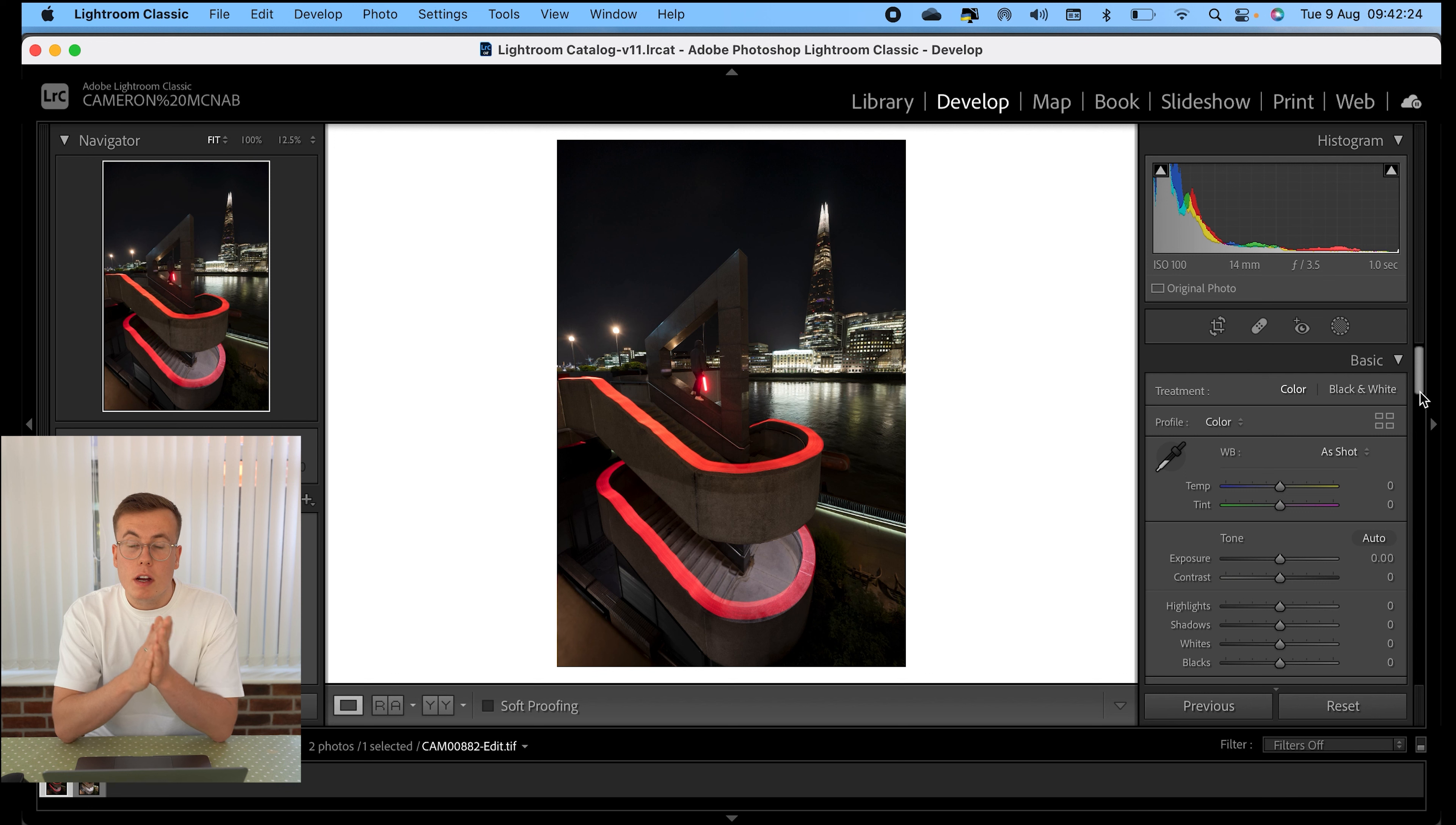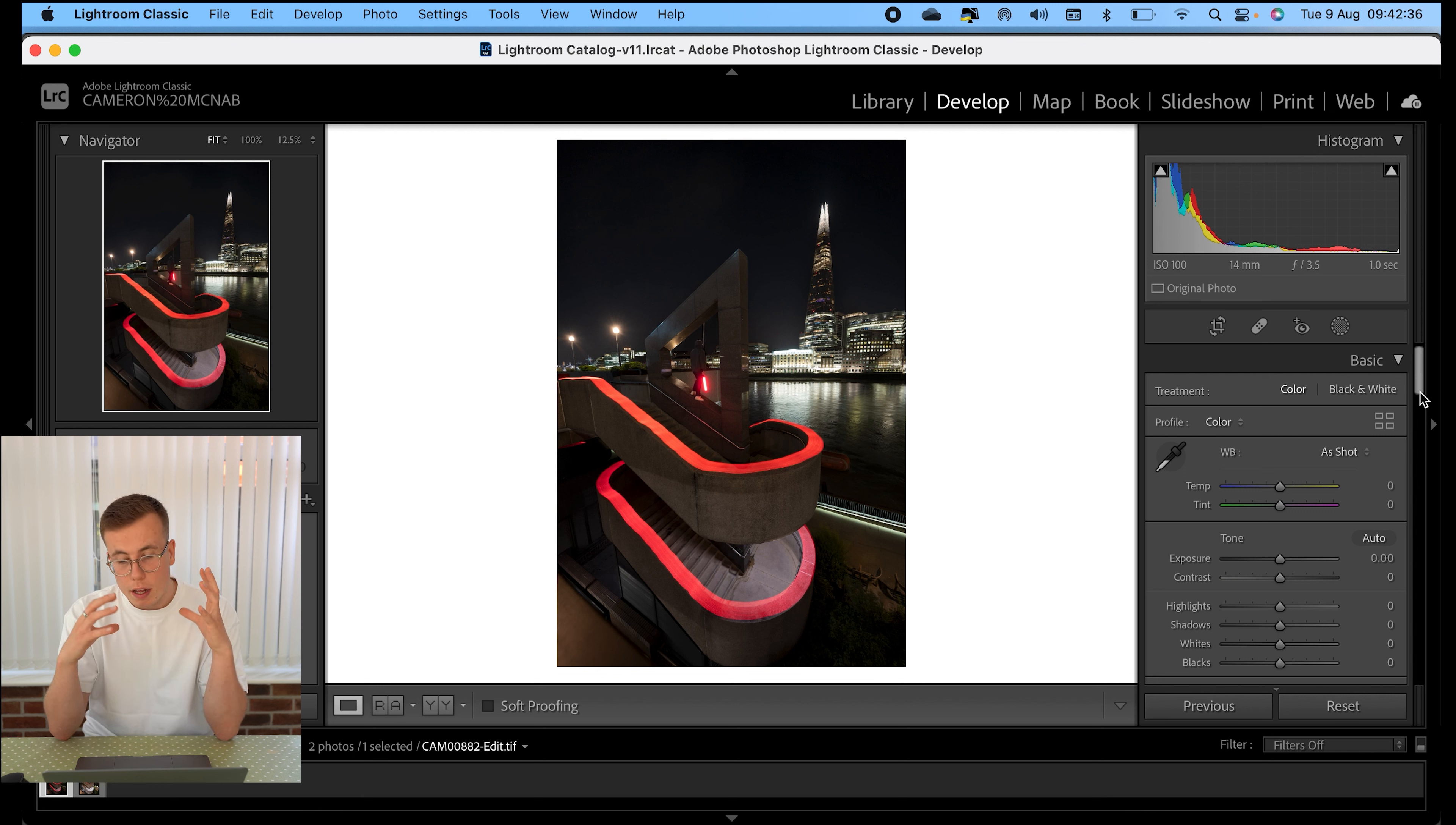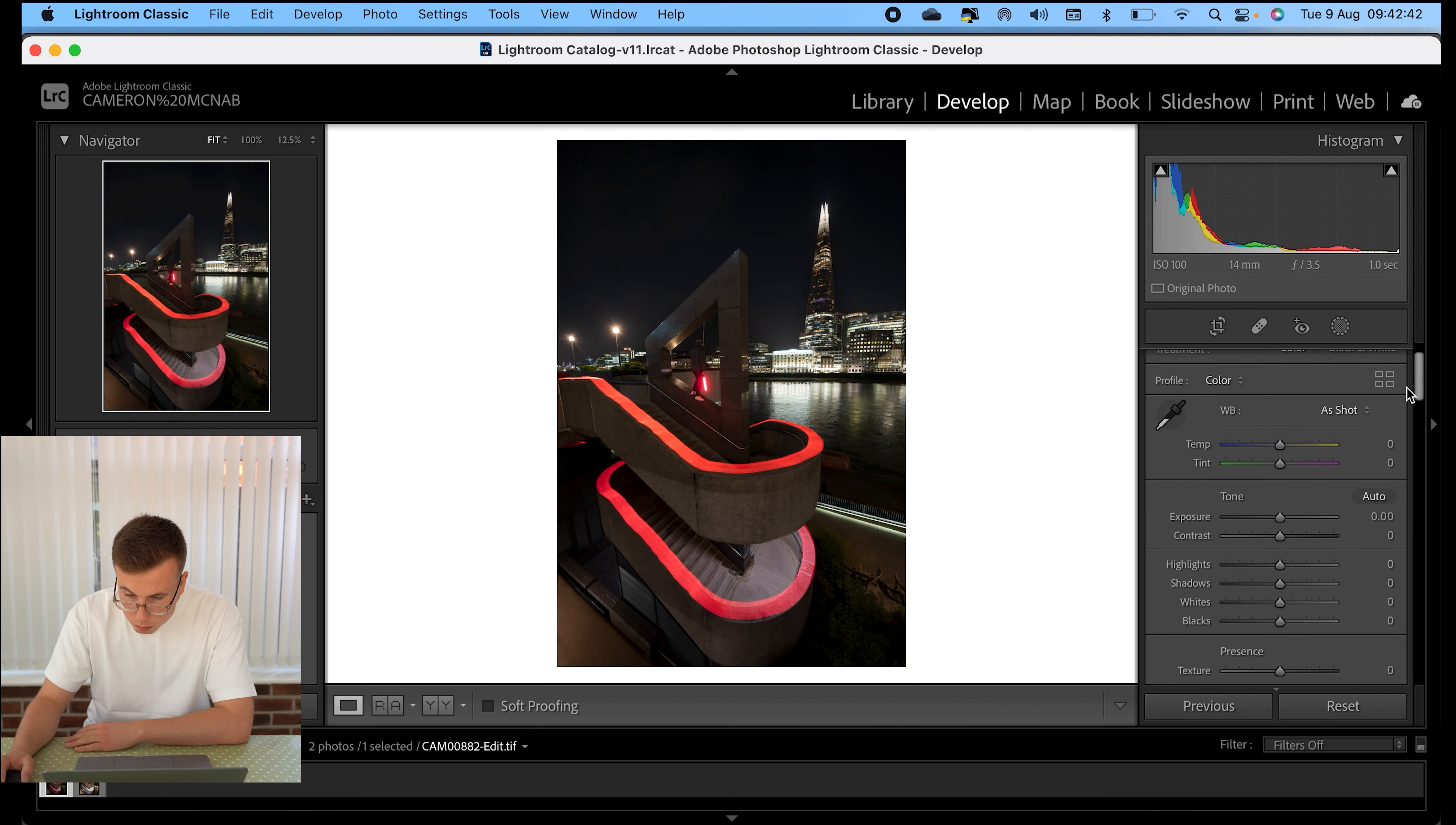So now it's time just to basically just edit your photo how you would like your own. So usually I quite like my night photos in the city, just more a bit bluey, a bit bright highlights, quite bright. So all the lights are popping almost. So now I'm just going to quickly just breeze through how I usually edit mine.